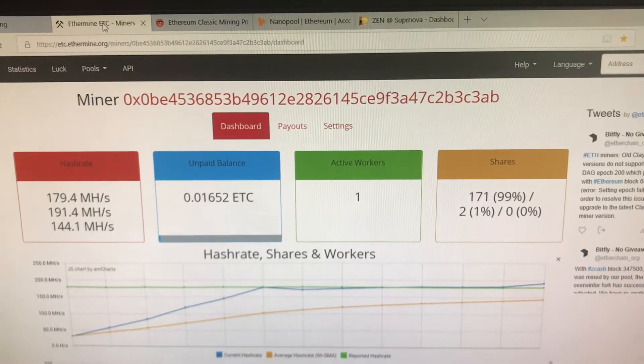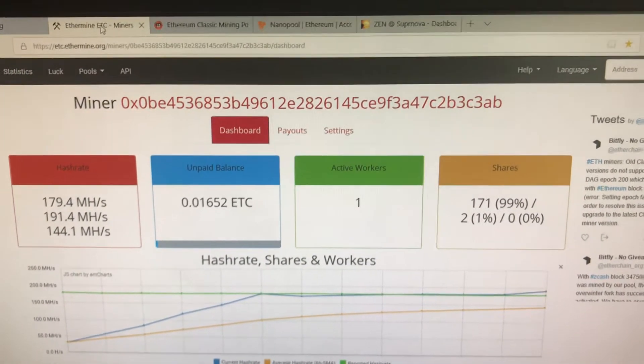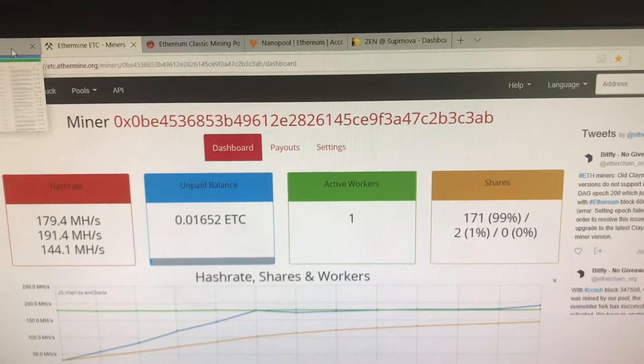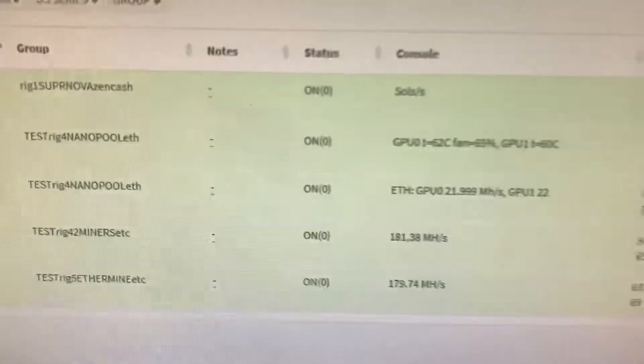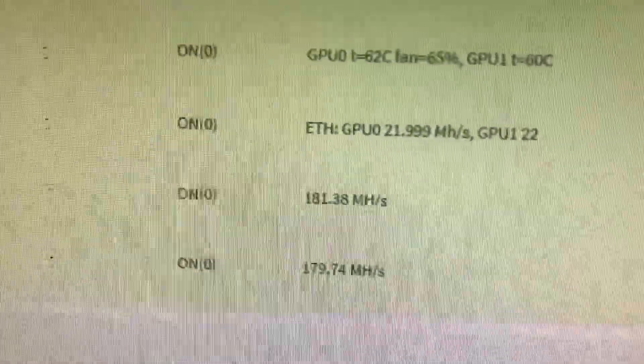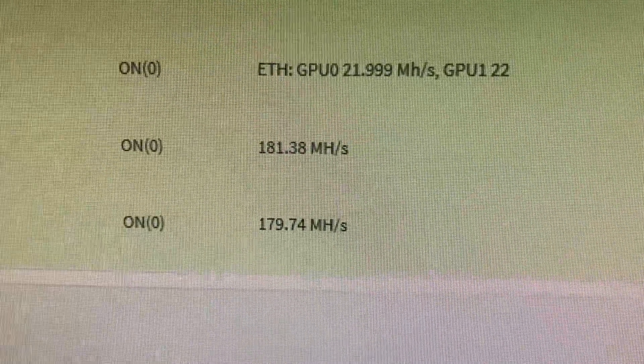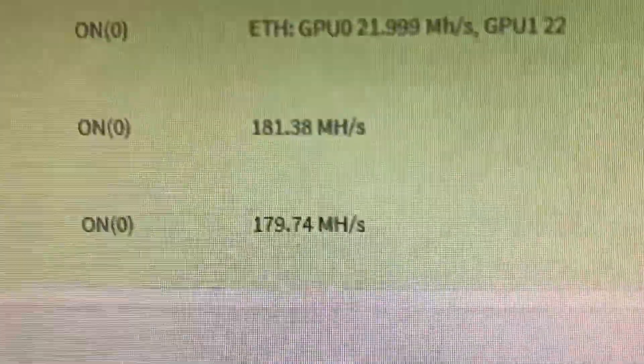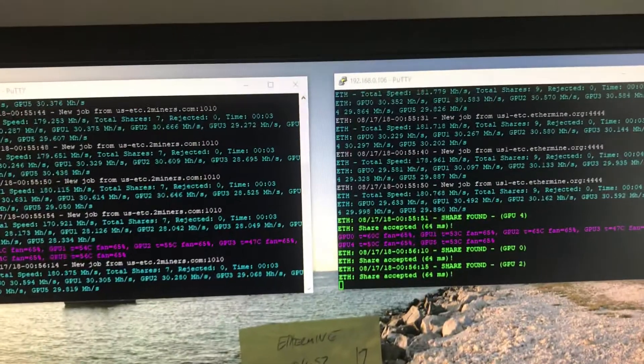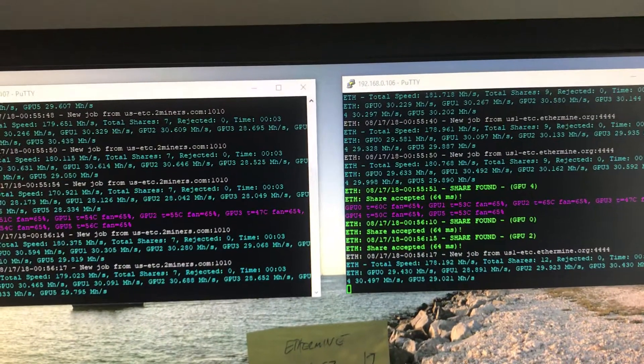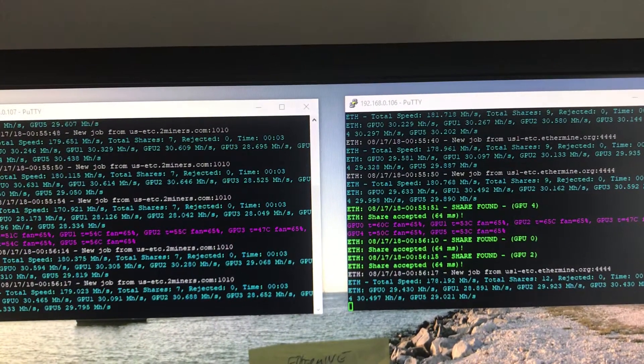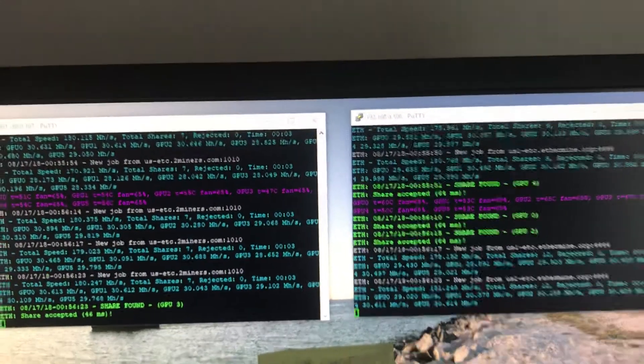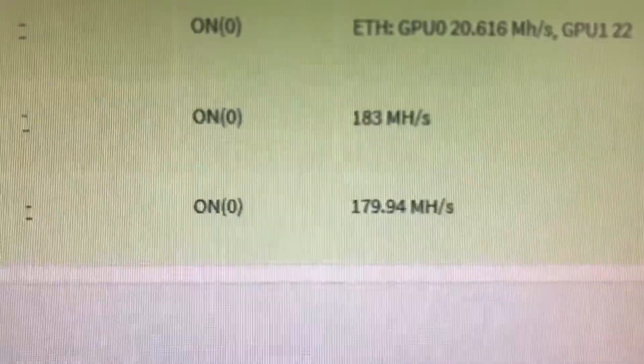I do have two identical rigs. They are 6x1070 Ti rigs and I'm telling you, these things typically hash within one to two megahash of each other all day, all night long. We come over here, once again we can see that they hash pretty darn close to each other. Now there are a couple fluctuations in here, but once again, 180, 180, 179, 179. These are identical rigs - identical cards, identical motherboards, power supplies, all that stuff.